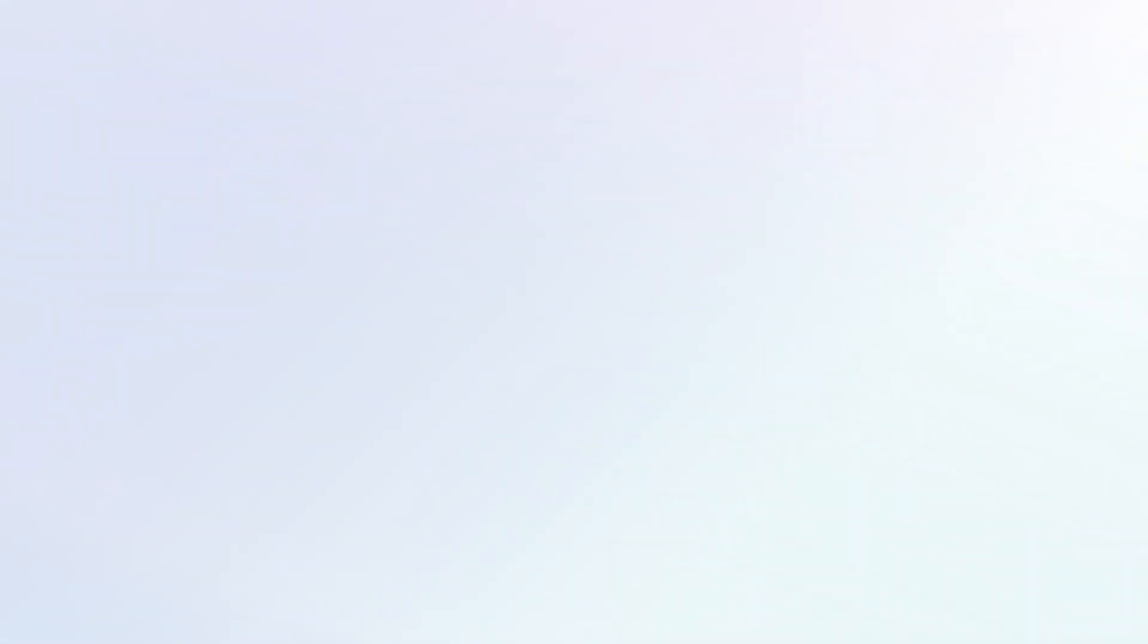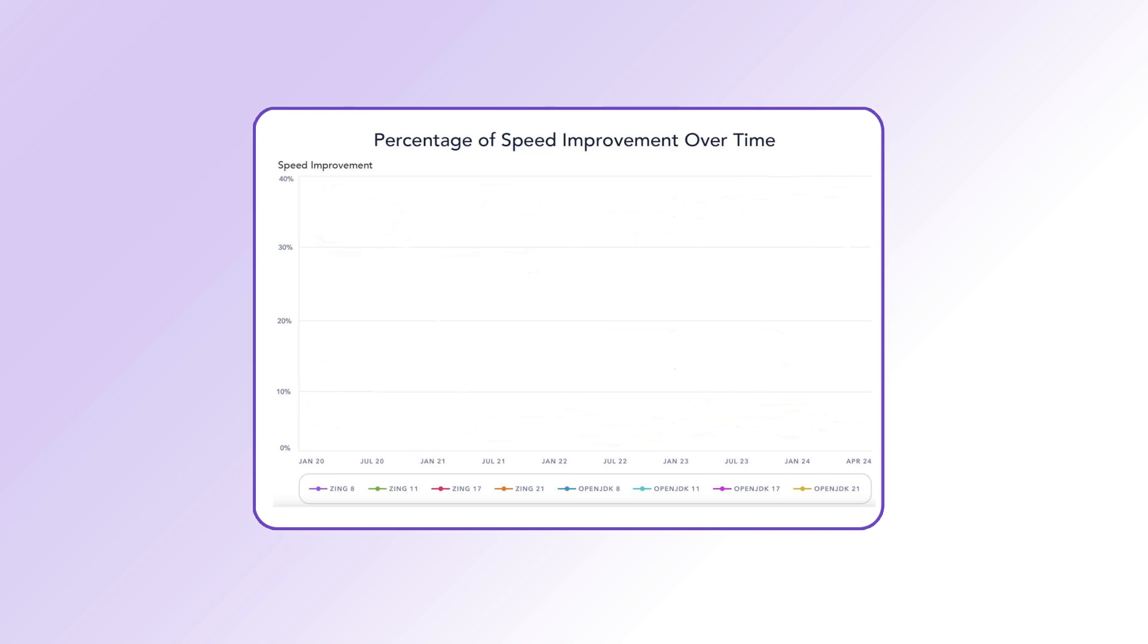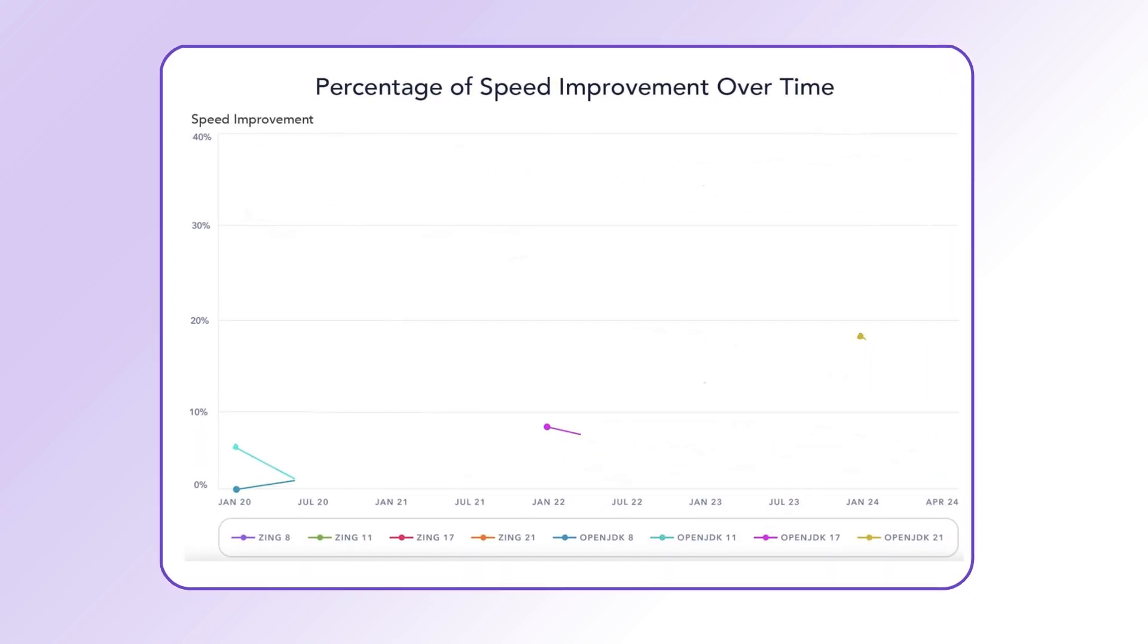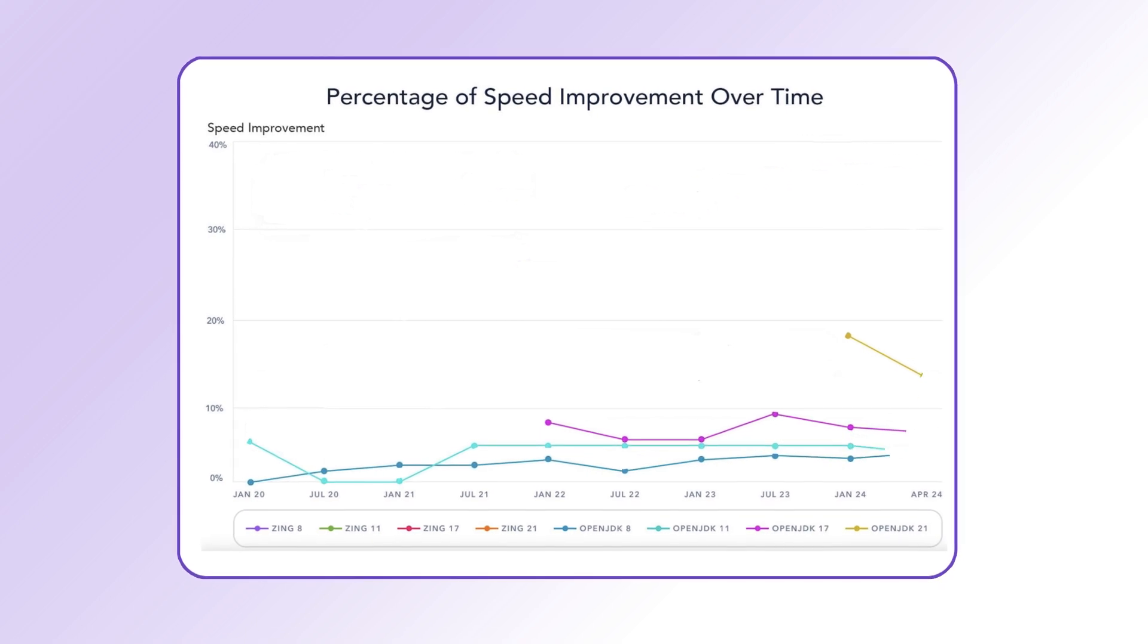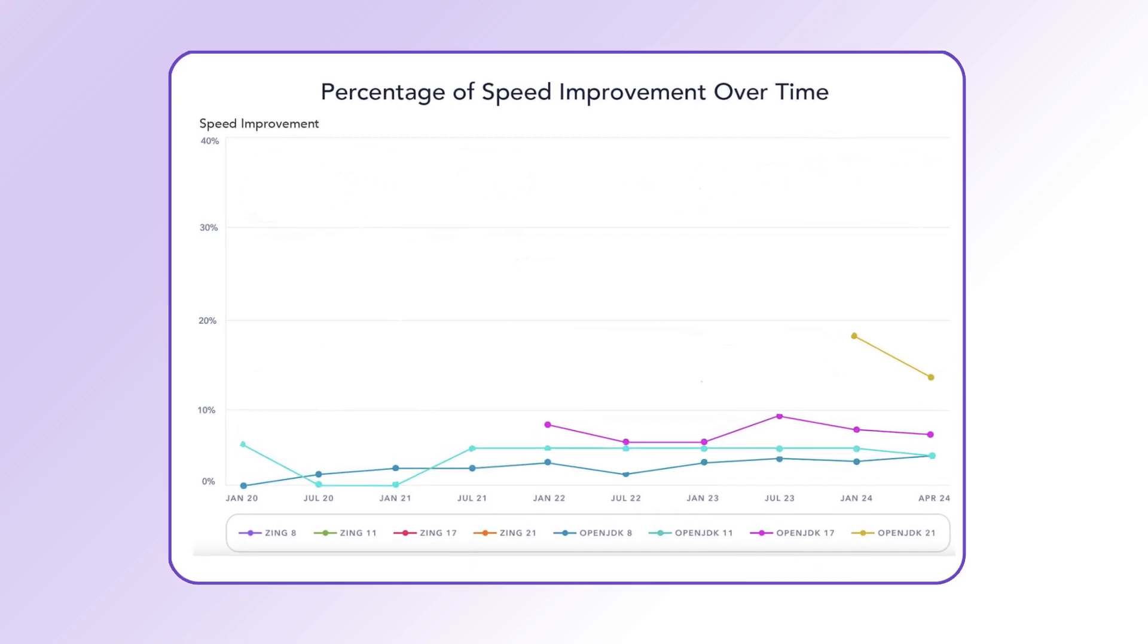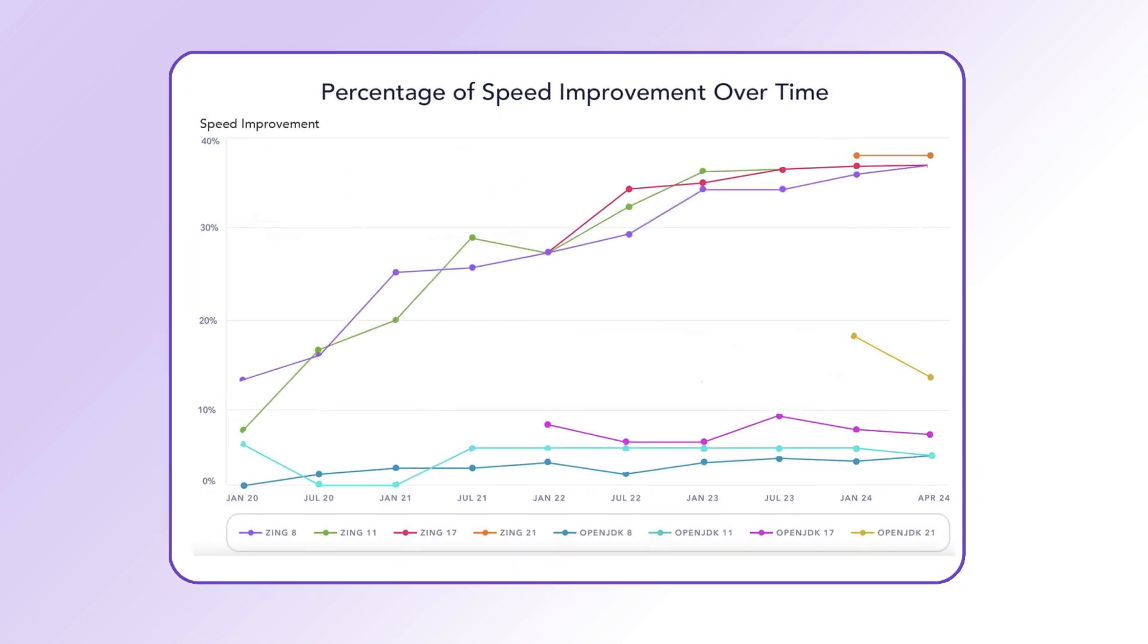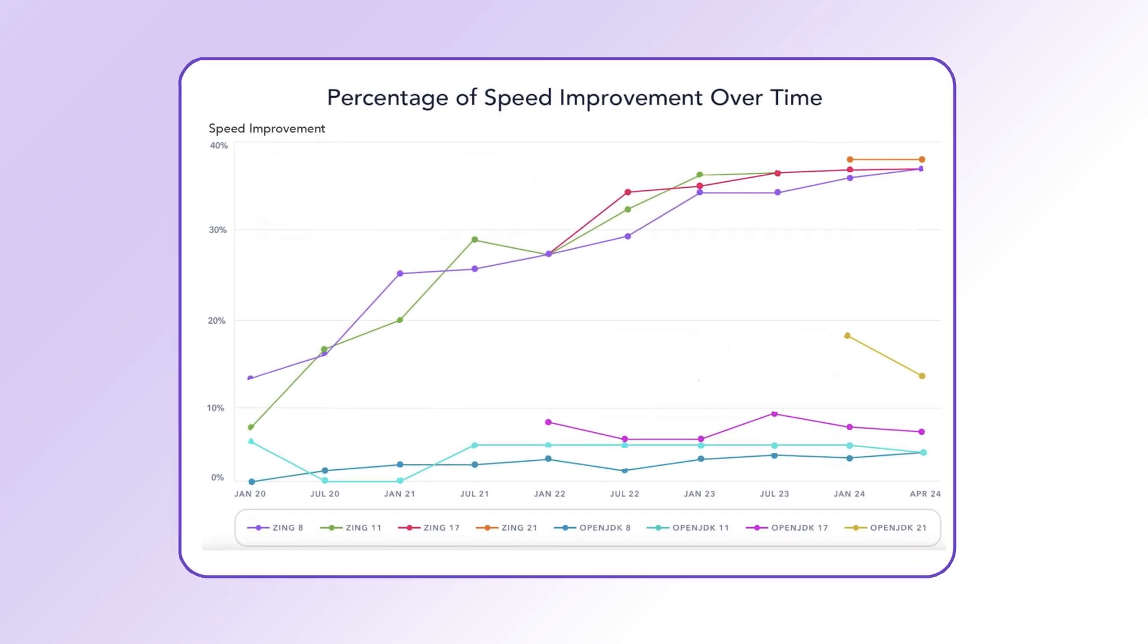Let's compare Zing and OpenJDK performance over previous Java releases. OpenJDK performance remains flat within a Java version and needs upgrades for improvements. Azul Zing improves performance across all releases without requiring upgrades or code changes.